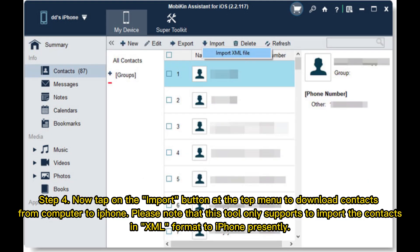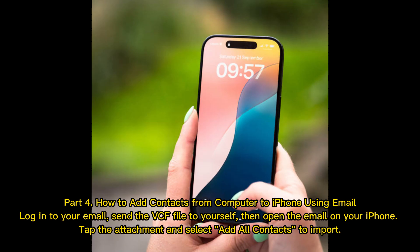Step 4: Now tap on the Import button at the top menu to download contacts from computer to iPhone. Please note that this tool only supports importing contacts in VML format to iPhone presently.